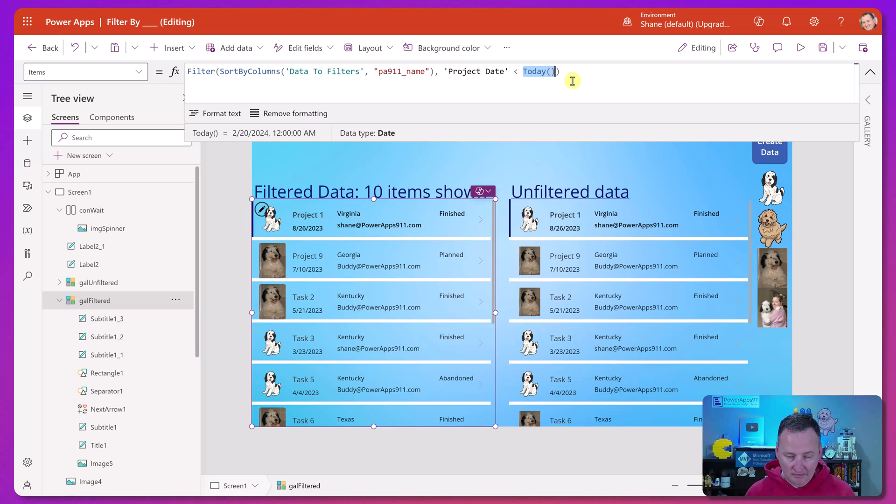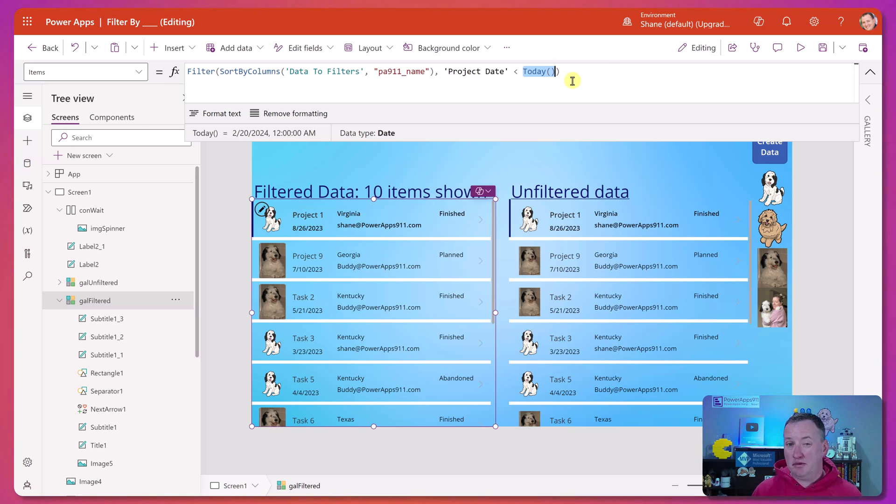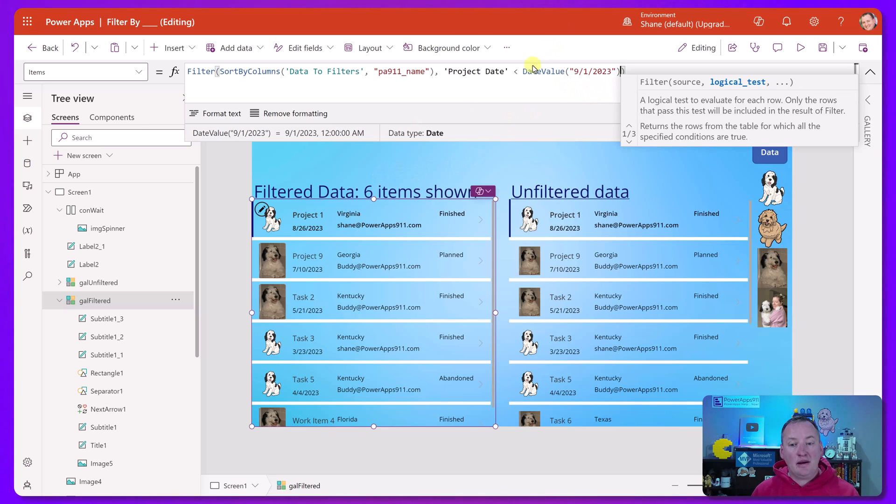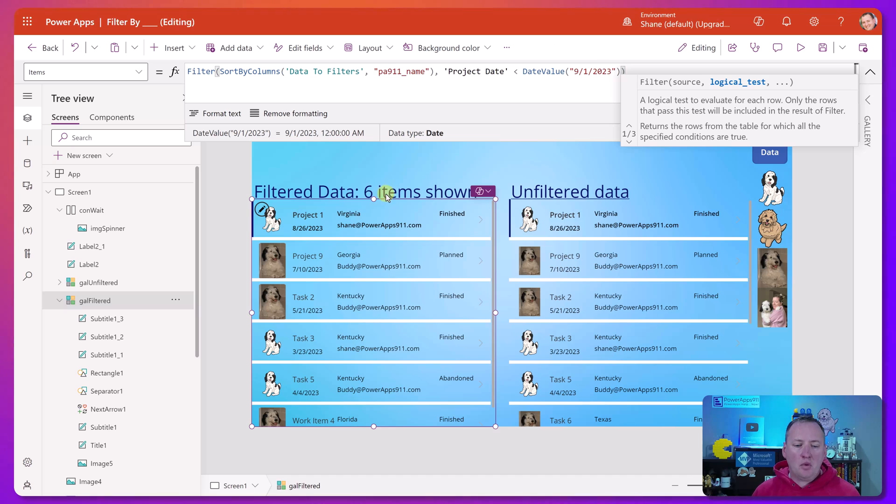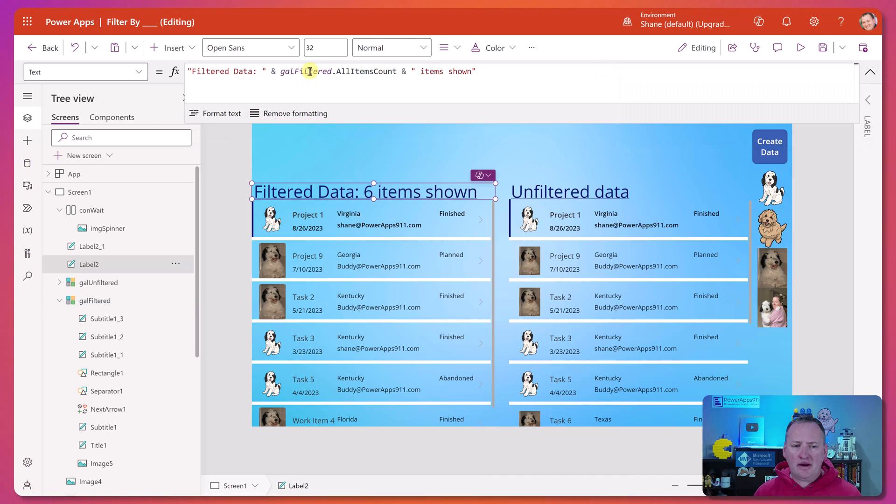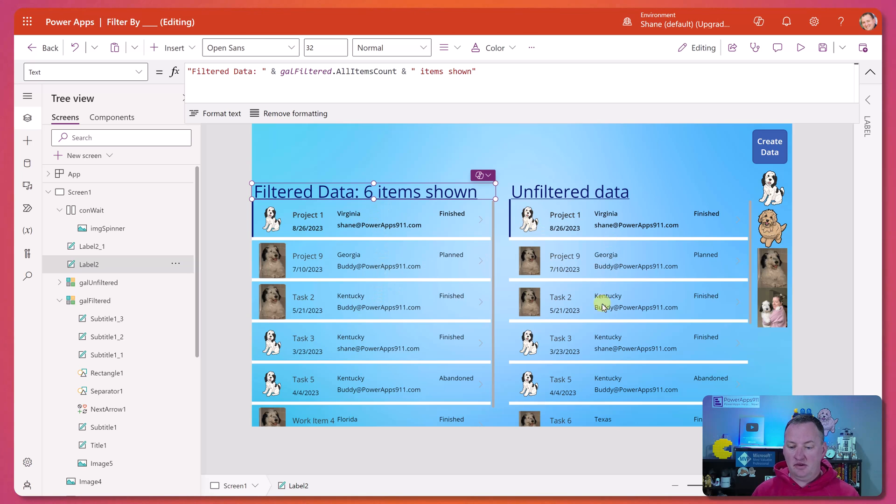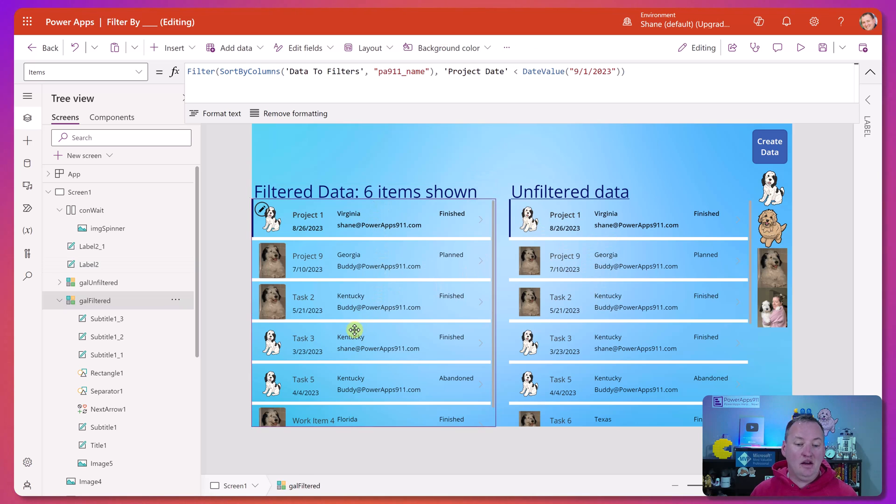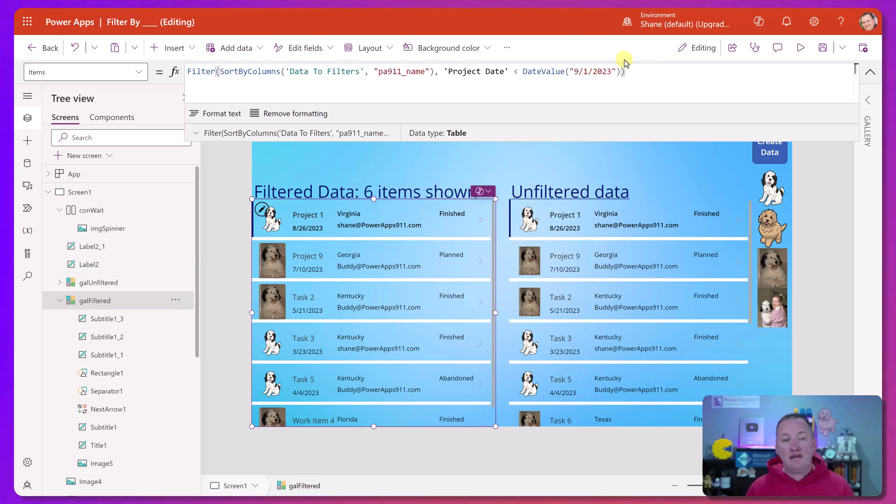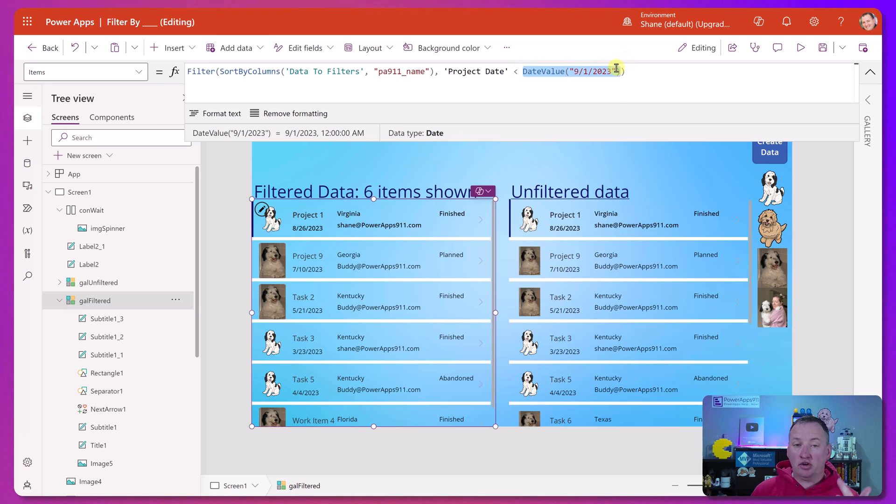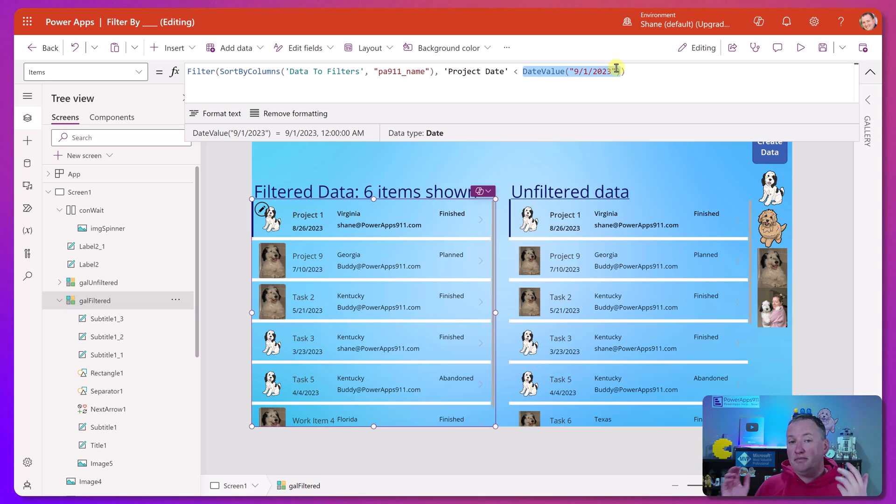Let's say we want to filter everything before September 1st last year. So here you can see that six of the items are shown, because six of the items are less than that particular date. And if you want to know how I know that, here we're using the name of the gallery dot all items count. So that's how we can see there's only six items in here instead of there should always be ten when it's unfiltered. So that's how you do a date. Remember here you can change this. It could be the today function. You could be looking it up. You could be calculating the date. It could be in a variable. It could be a date picker. It doesn't matter. It just wants a date here.